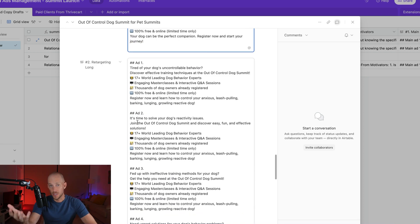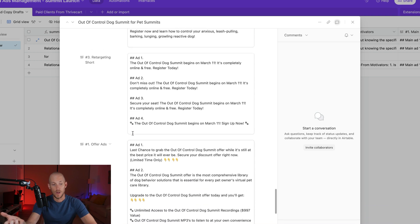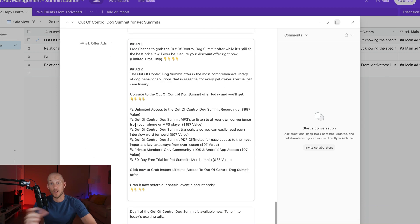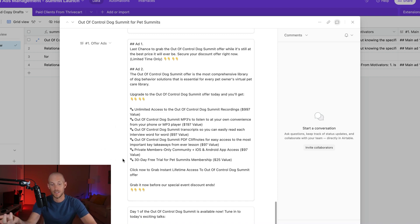But it's not just the main ads as well. I've got templates for retargeting ads as well. I've got templates for shorter retargeting templates. I've got templates for the offer as well, and it generates all of the offer stuff here as well.